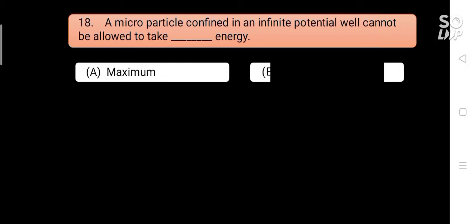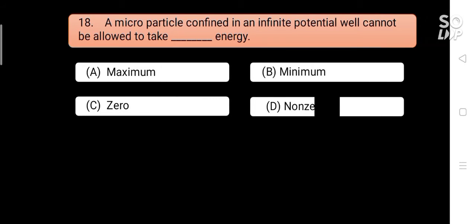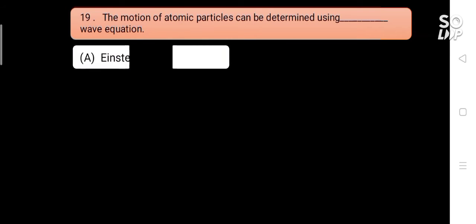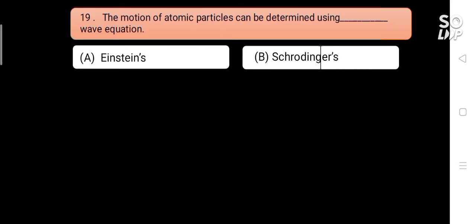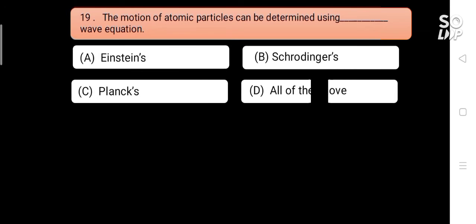A microparticle confined in an infinite potential well cannot be allowed to take blank energy. Options are: A) maximum, B) minimum, C) zero, D) non-zero. Answer is C) zero.